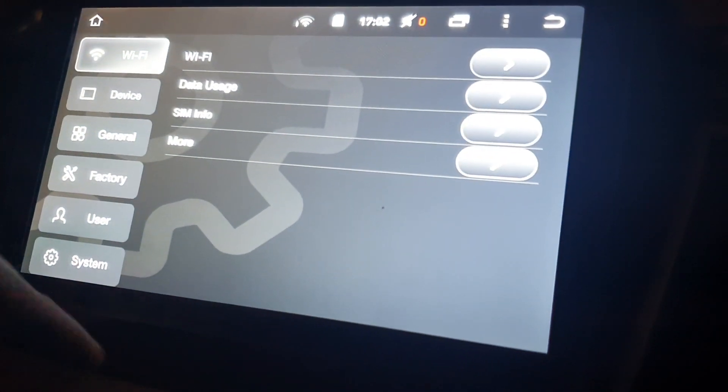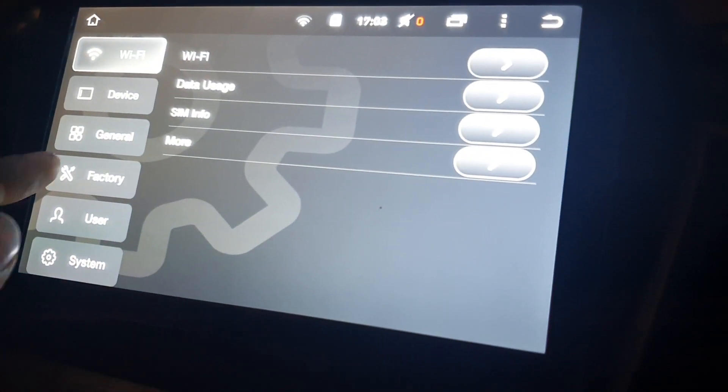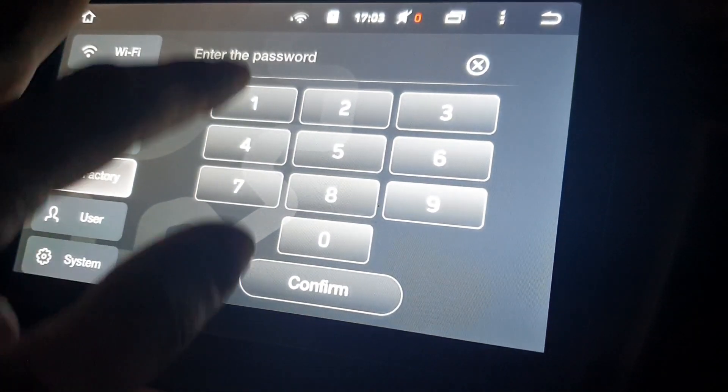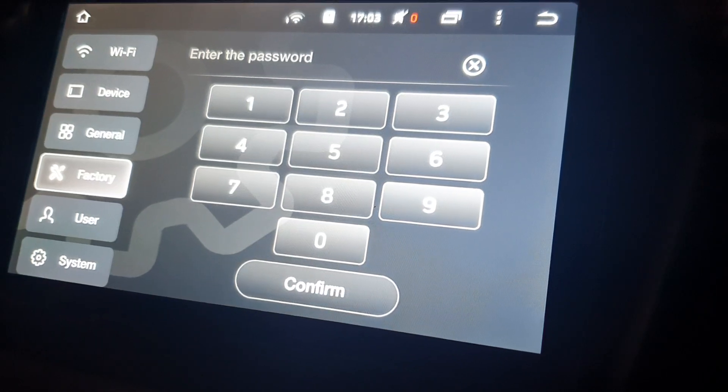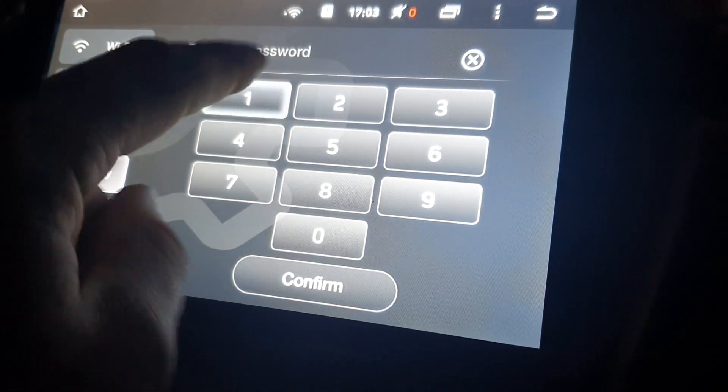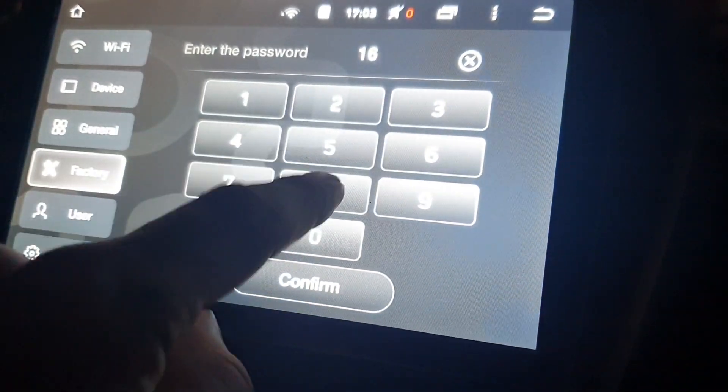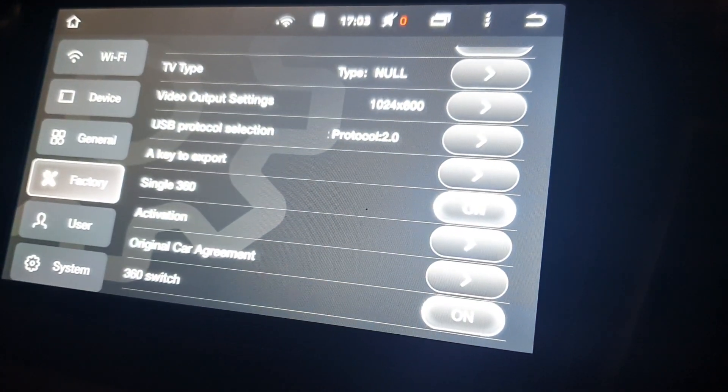It'll usually say Wi-Fi, but you want to go to factory. Then it says enter password, so 168, confirm, and you're in. You can muck around with all sorts of stuff here.